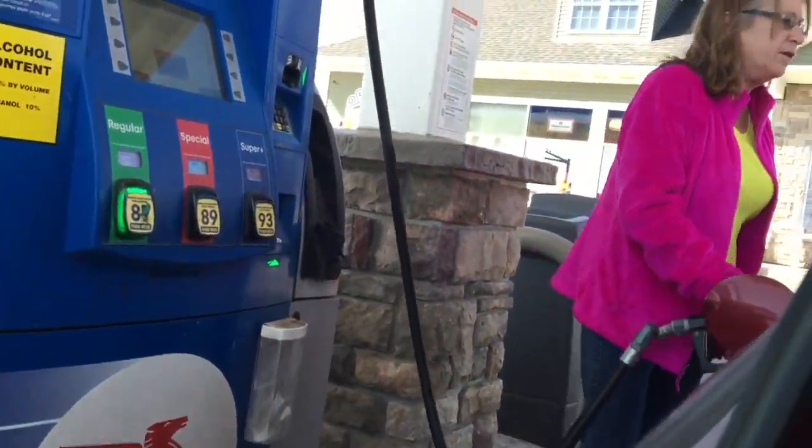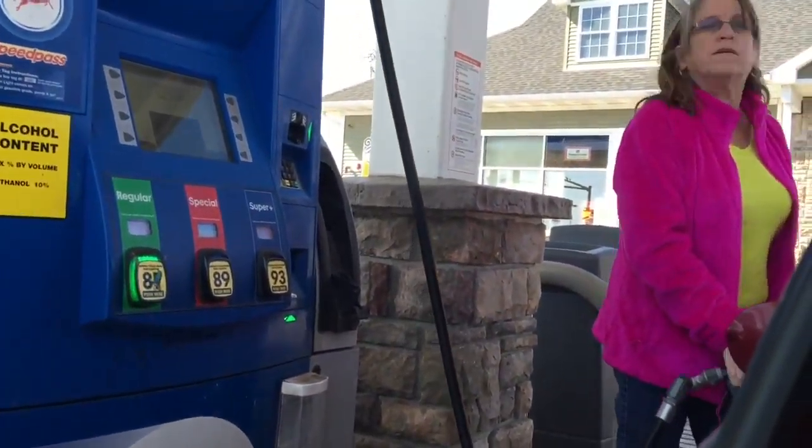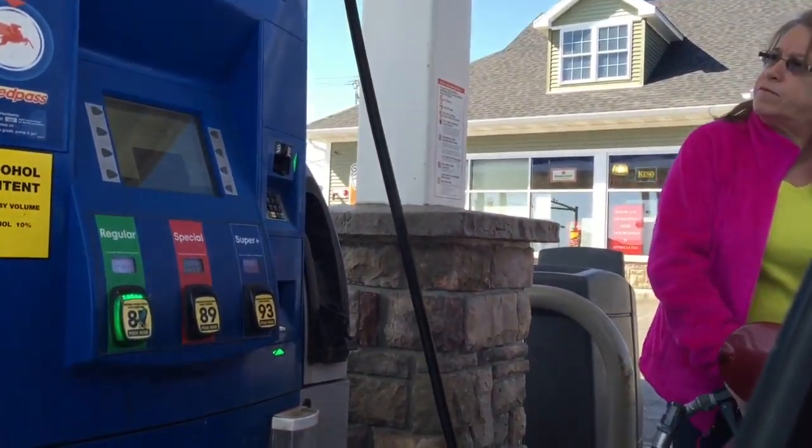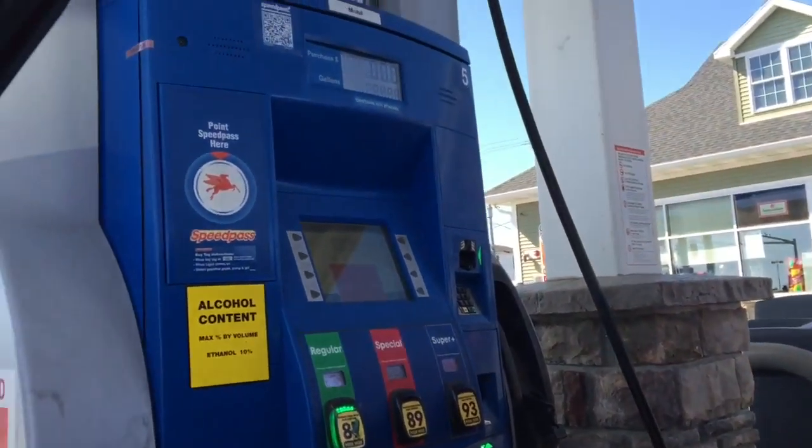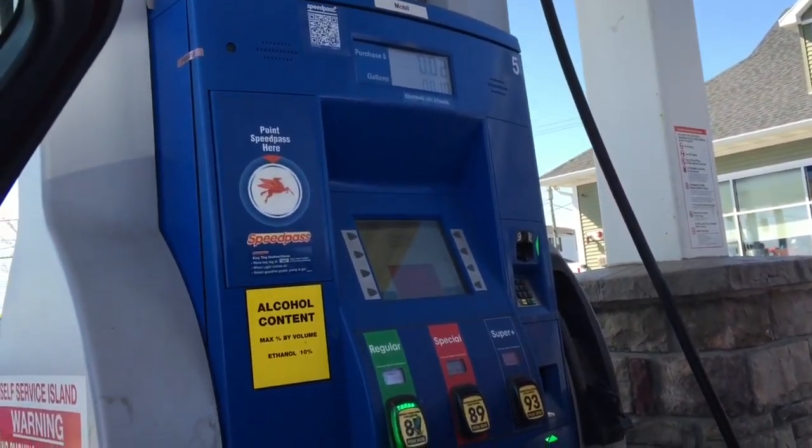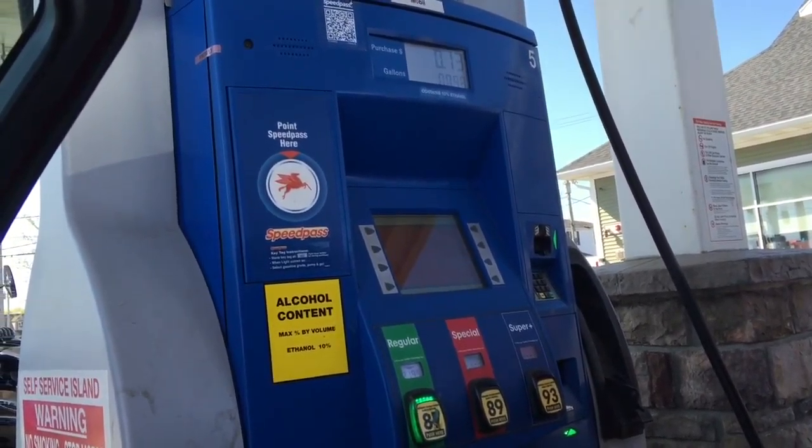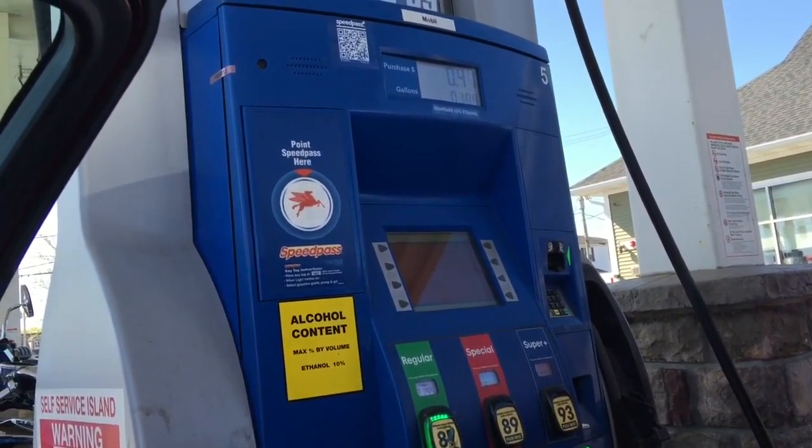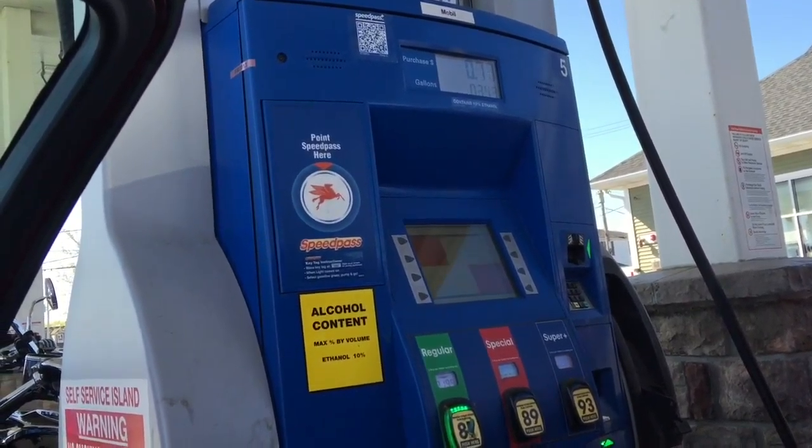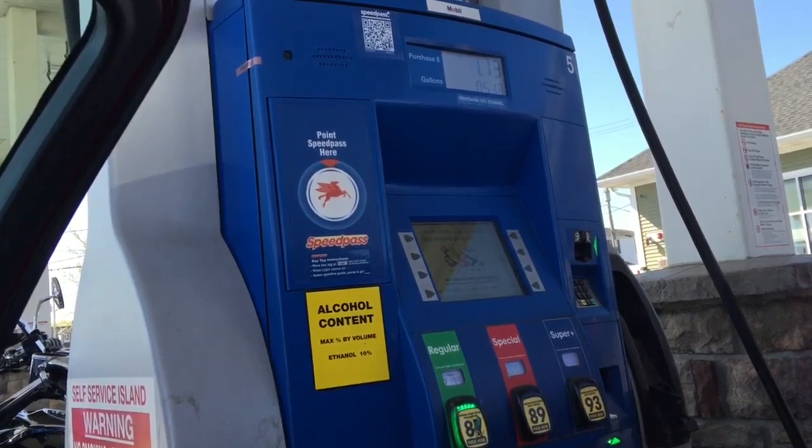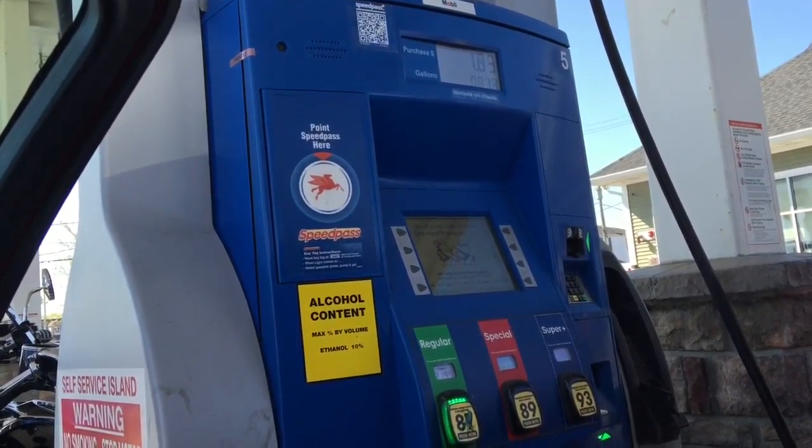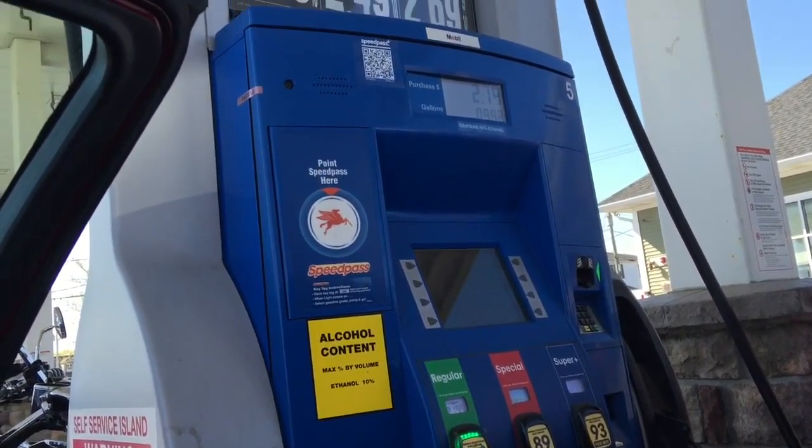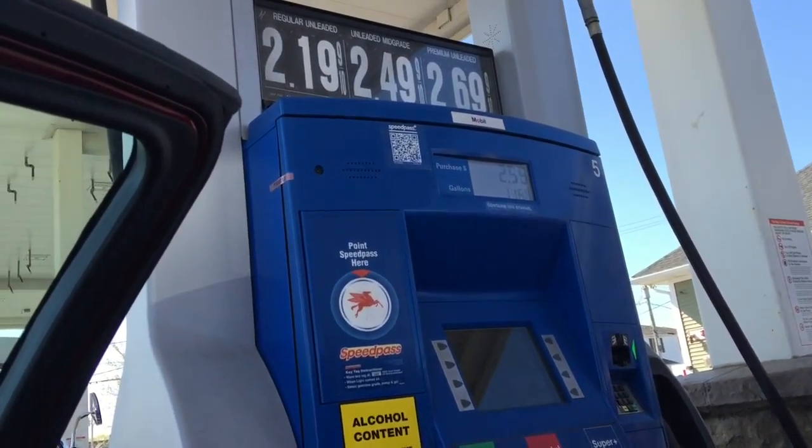Mom in her natural habitat, pumping gas. It's the hottest time I've ever. Oh, look at those gas prices. I don't know if that's good.